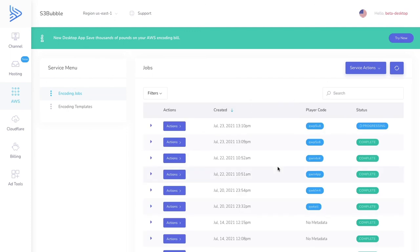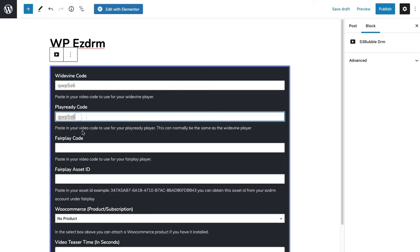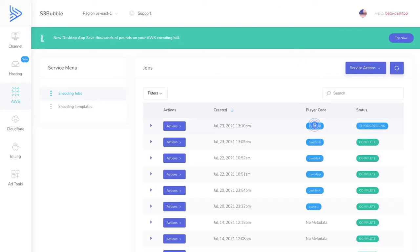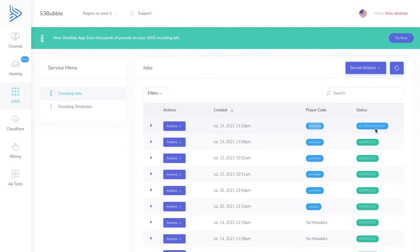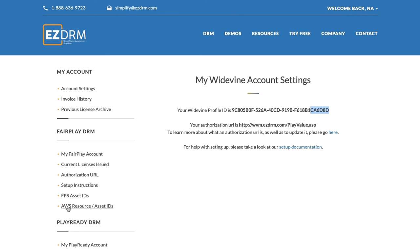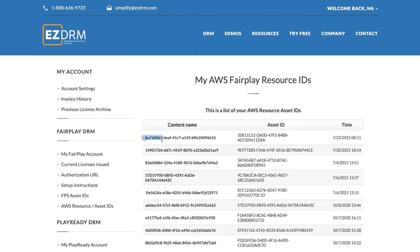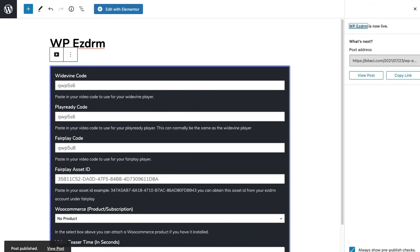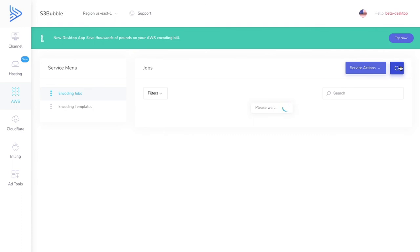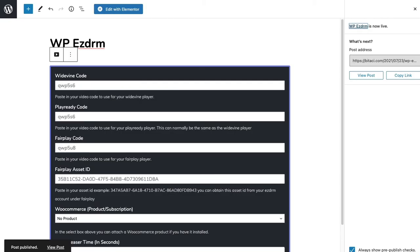Once the jobs complete, grab the player code for the Widevine and PlayReady job and paste it into the Widevine and PlayReady fields. Then take the player code for the FairPlay encoding job and paste it into the FairPlay code field. Wait for the FairPlay job to complete, then go to your EZDRM account under 'AWS Resource and Asset IDs', copy the asset ID, paste it in for FairPlay, and publish. Check that your CloudFront distribution has changed to 'Complete'.